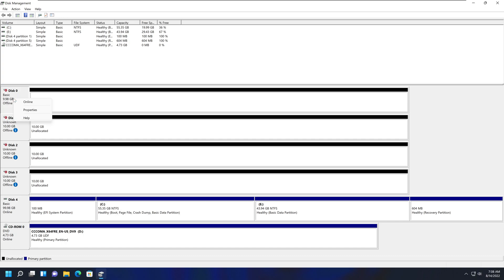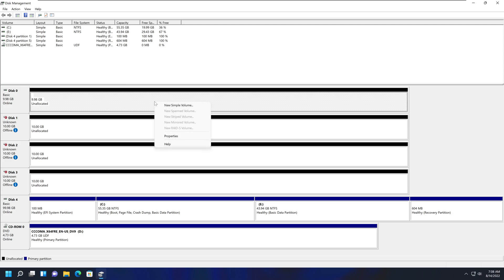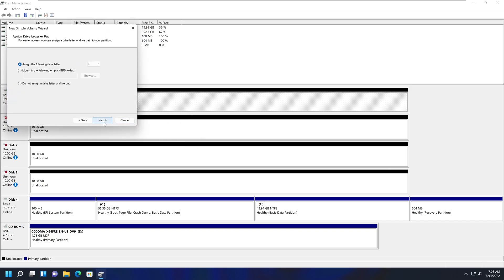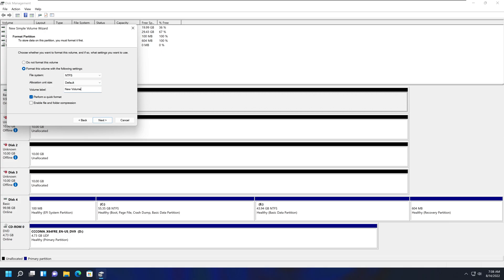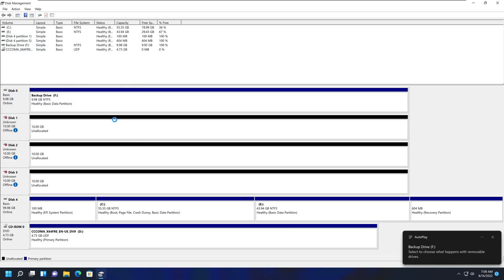To allocate the hard drive, right-click on the unallocated space, select New Simple Volume, click Next, and assign the drive letter F. Keep the remaining settings as default, name the volume 'Backup Drive', then click Next and Finish. Now we have that extra drive available.